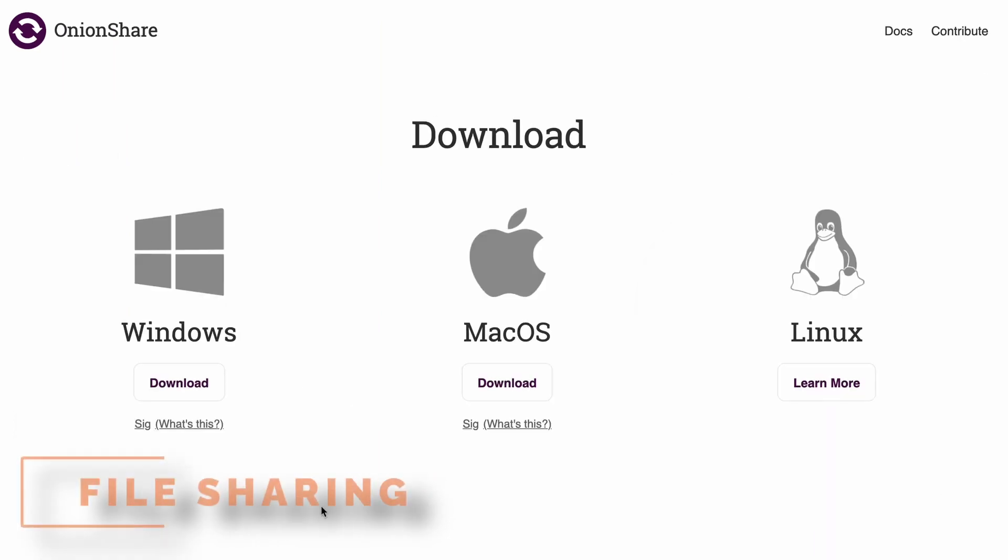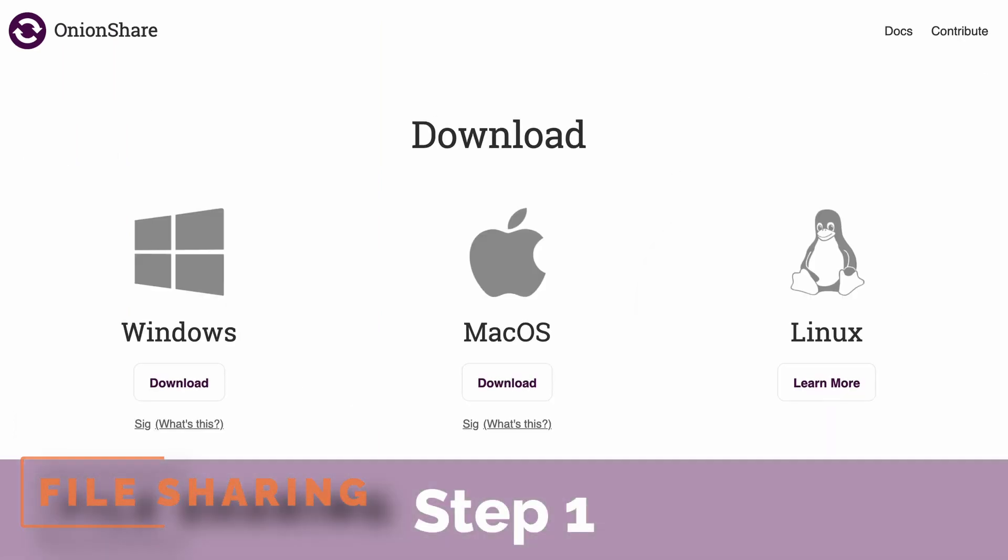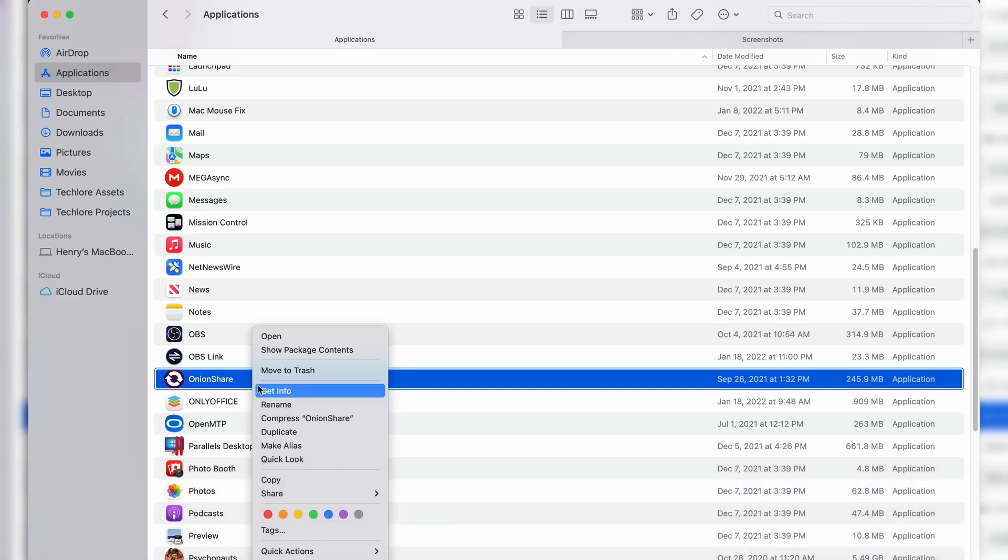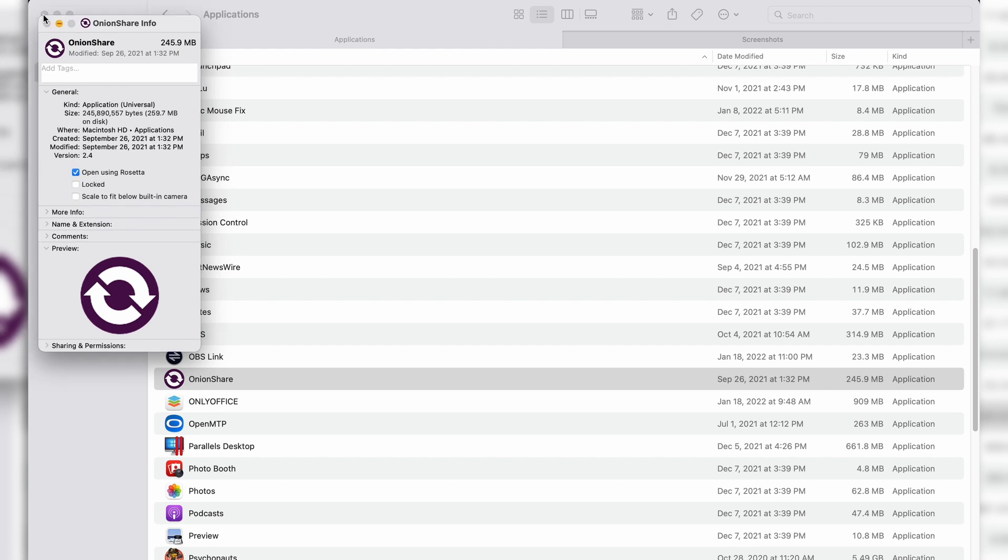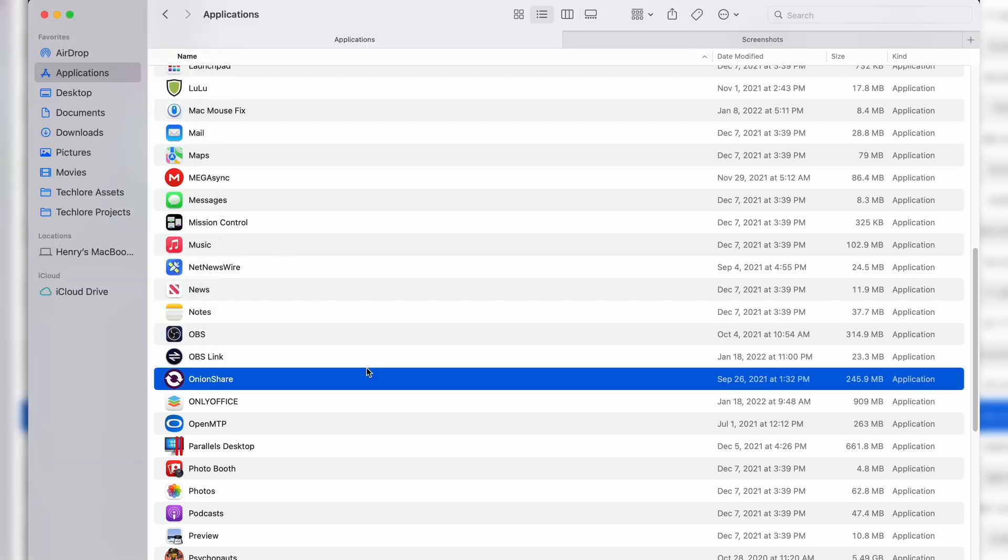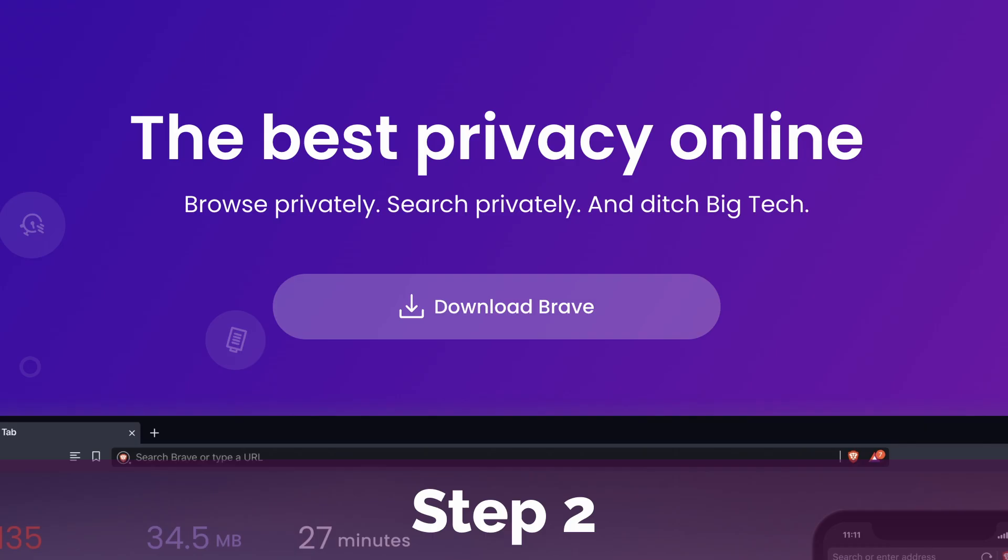The first step is downloading the program. It's just like any other desktop program and it's available on Windows, Linux, and macOS. If you're on an M1 MacBook, be aware you need to right click the application and manually check open with Rosetta or else it won't open.